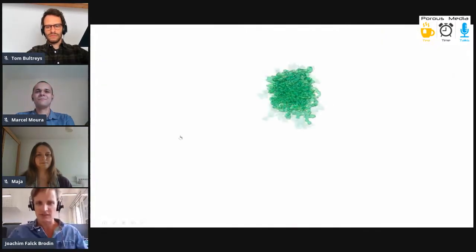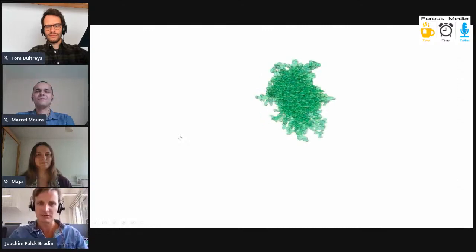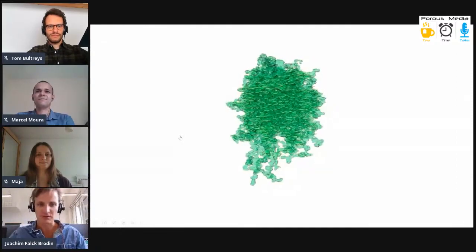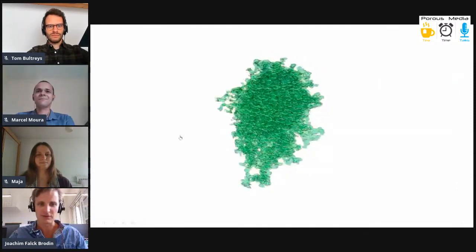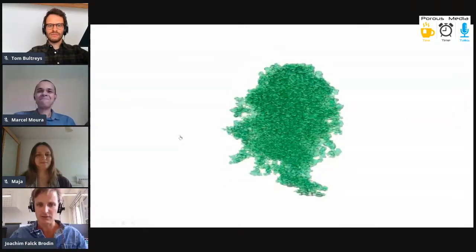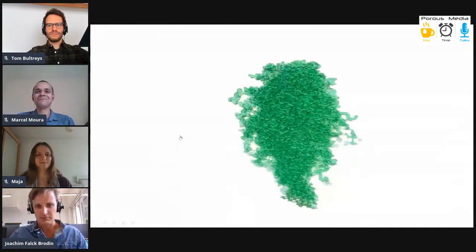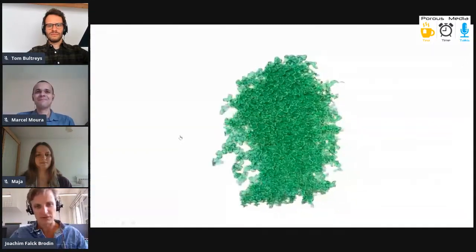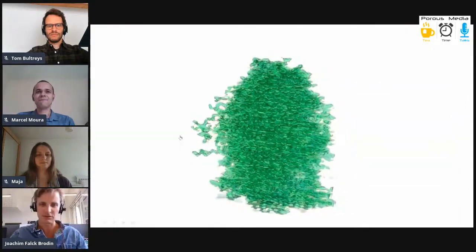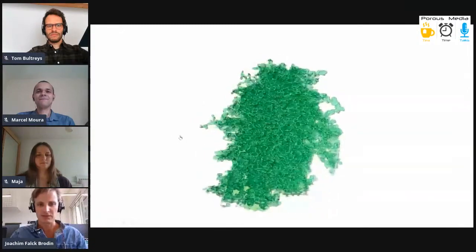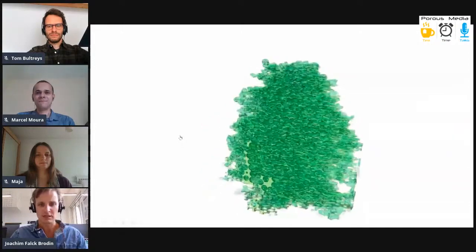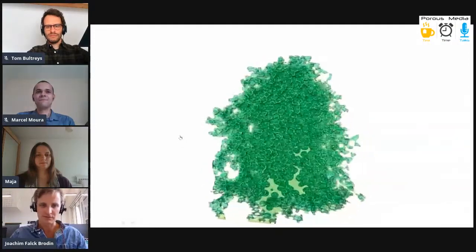I'm just letting these images speak a little bit for themselves. This could be many different things, of course, but it's not some kind of fungi, it's not a germ. This is a two-phase flow in ProRes Media. That's one way to look at it. What I'm going to do now is go a little bit into how these images are developed, what they signify, and what we can do with these images in terms of deriving some physics.